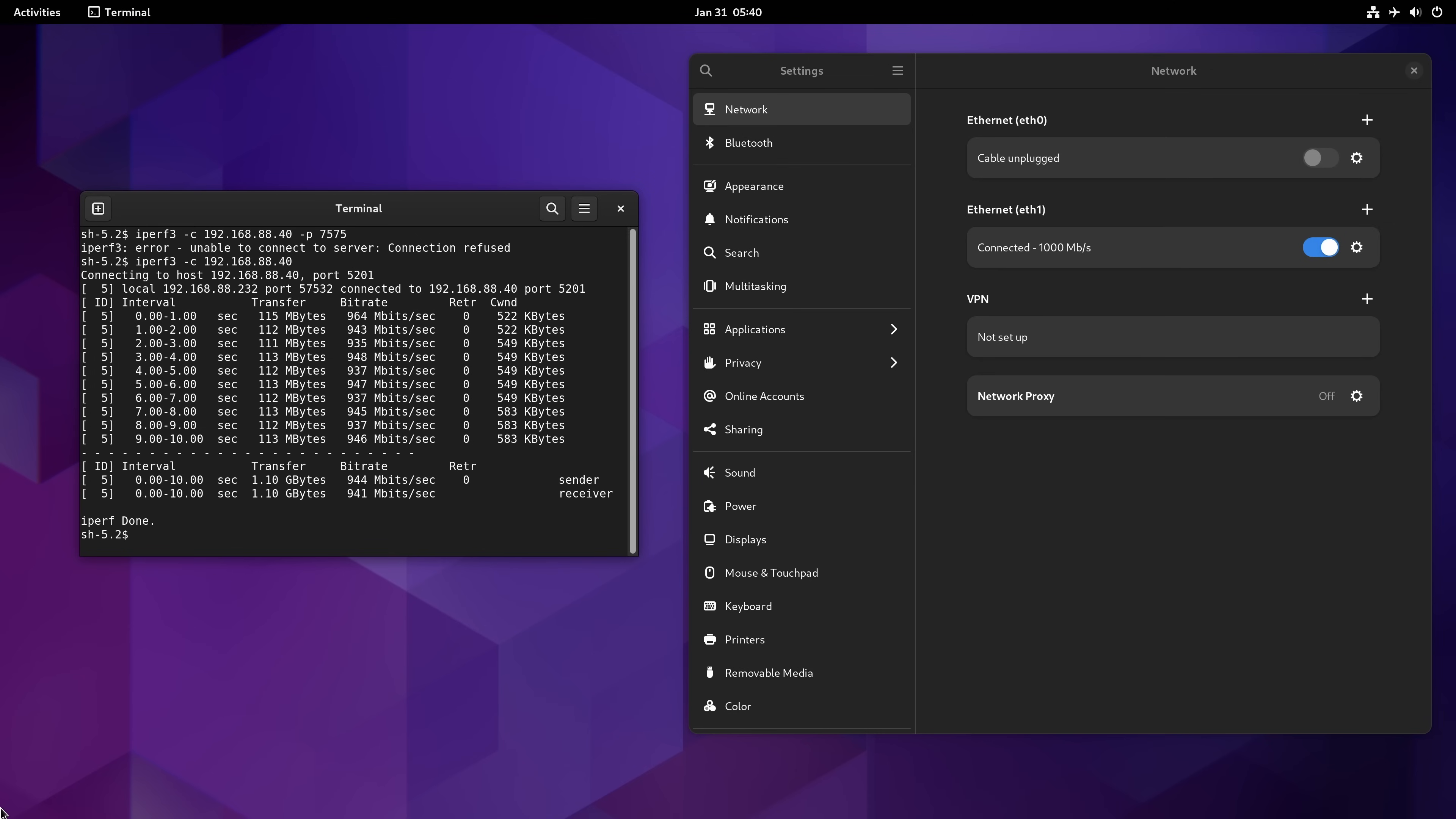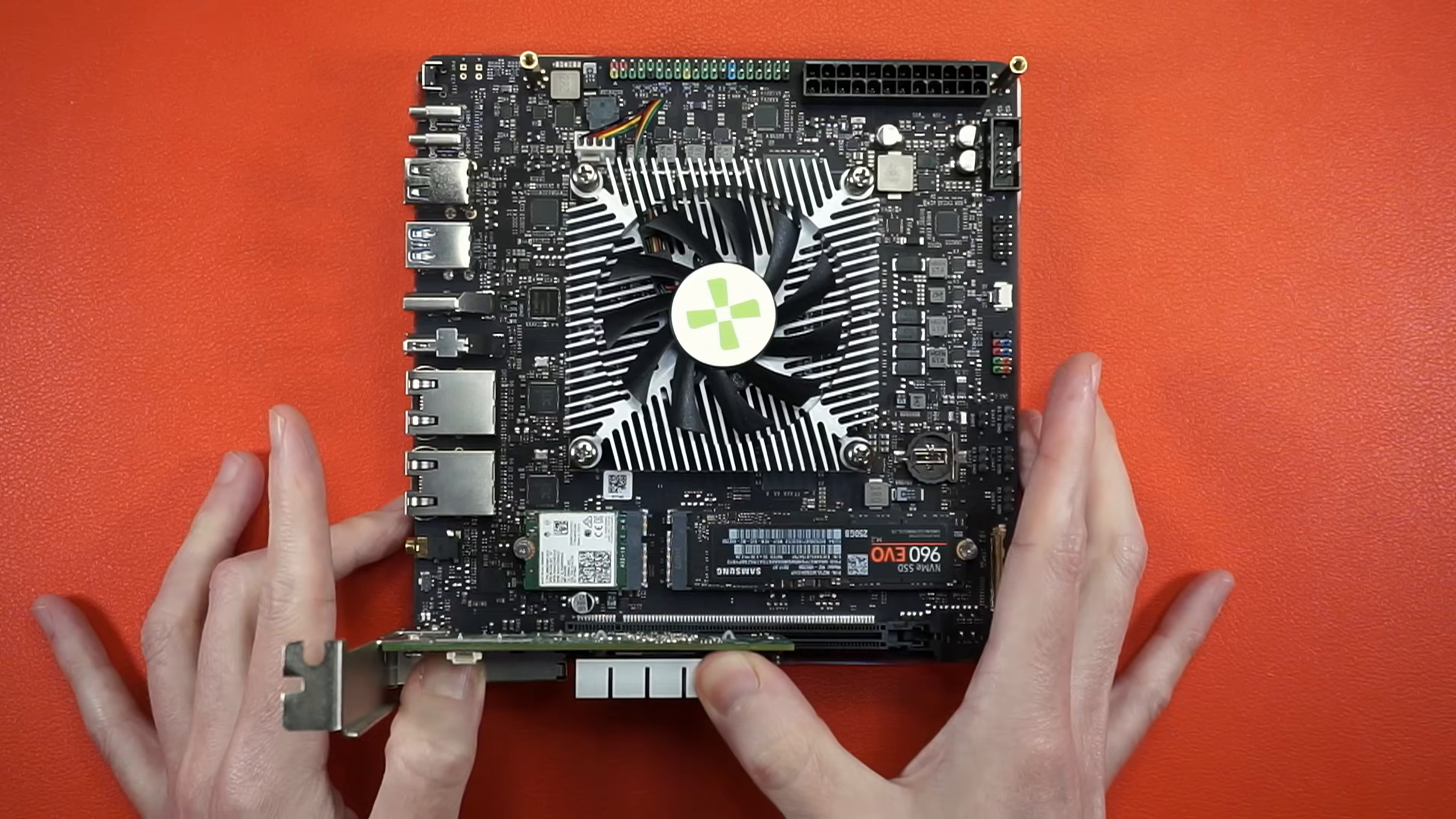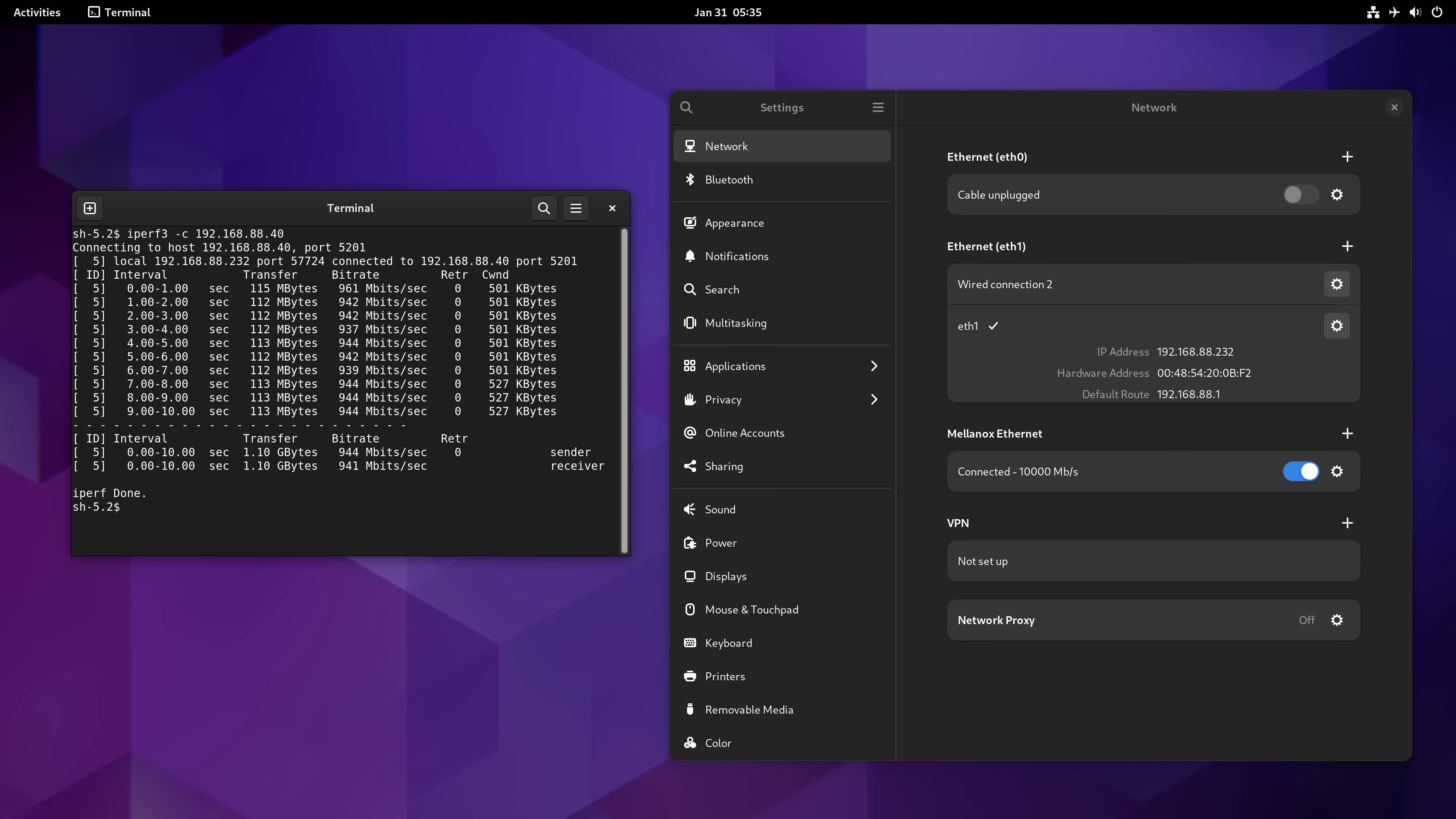The 06 has dual 5GB NICs, we got 1GB and 2.5GB, but I don't have 5GB anything, so let's slap in a fiber card and count to 10.